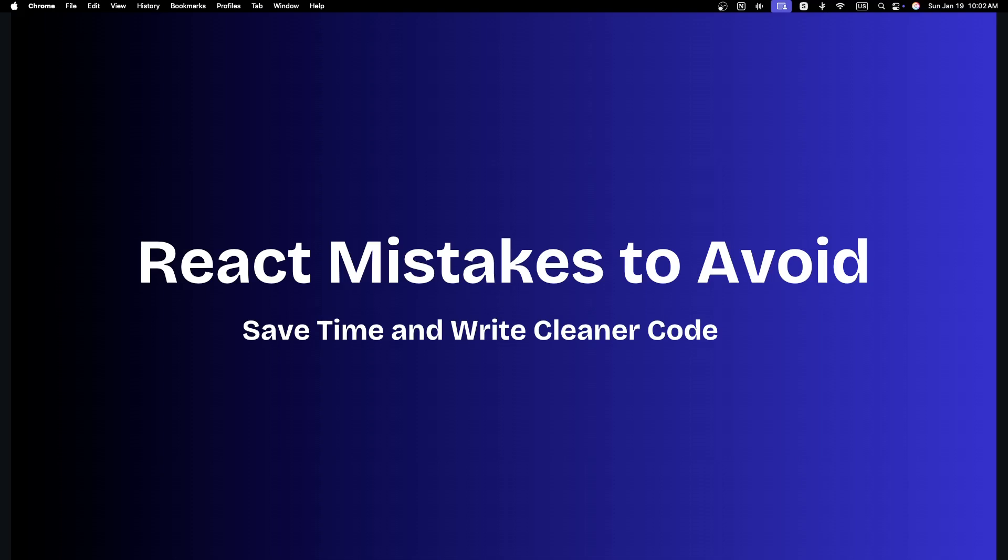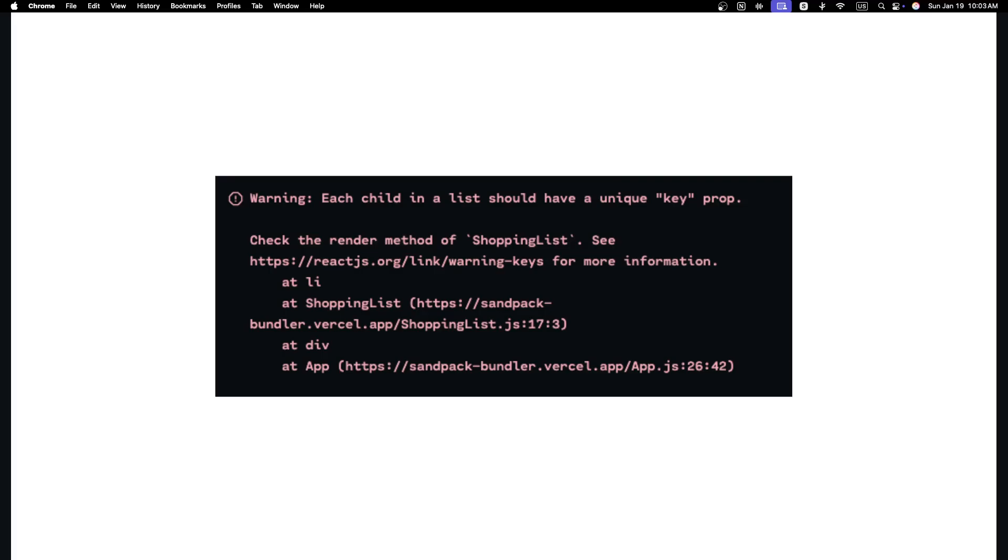In today's video, we are diving into one of the most common mistakes React developers make: not using unique keys when rendering lists. I know the moment you hear about the key issue, many developers think they already got the solution. They simply use the index as the key, and since the warning usually disappears, they assume the problem is solved. But let me tell you, there is a hidden problem with using the index as a key. Stay tuned, because I'm going to explain the issue it can cause and why it's not the best practice to rely on the index as a key in React.